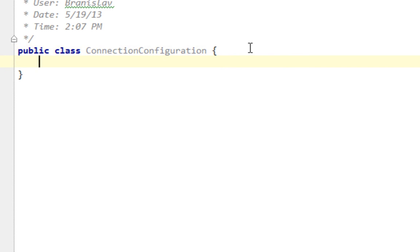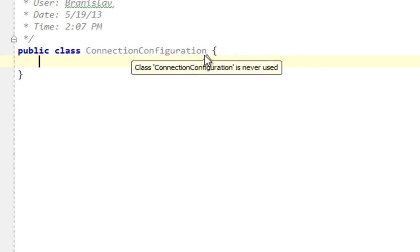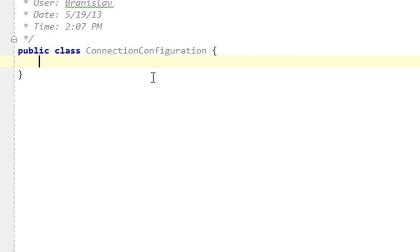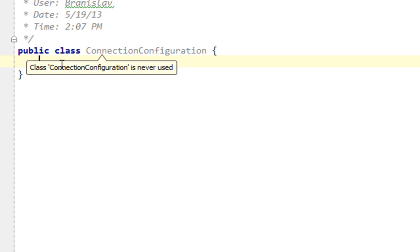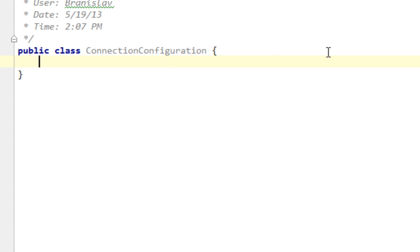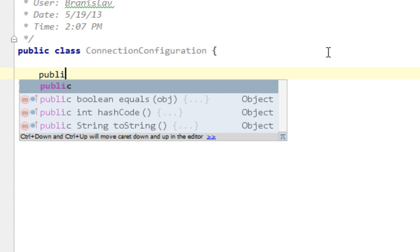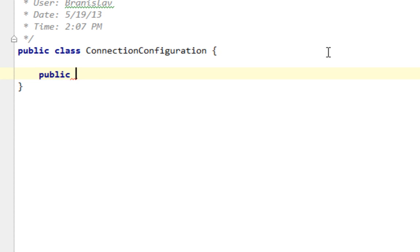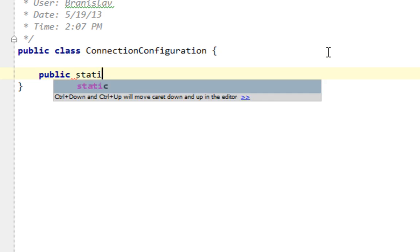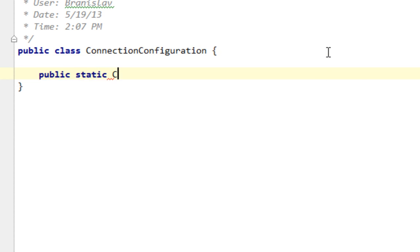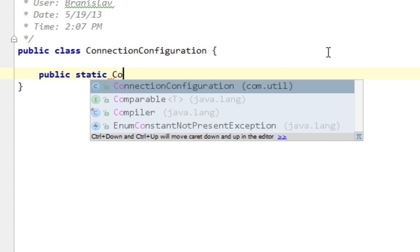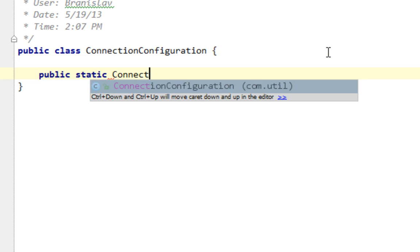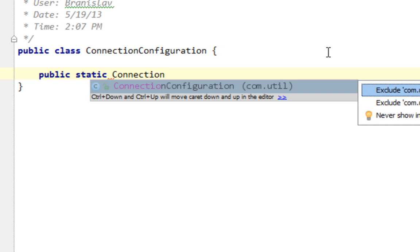And from this class, basically from that method, we will return a connection object. Basically, every time we need to connect on our MySQL database, we will use this method from ConnectionConfiguration class. And that method will be like public static. Return type will be connection.